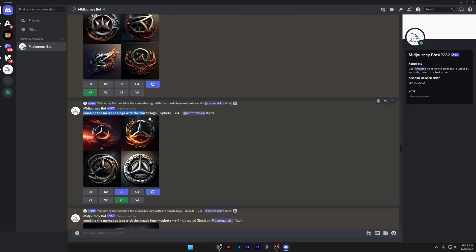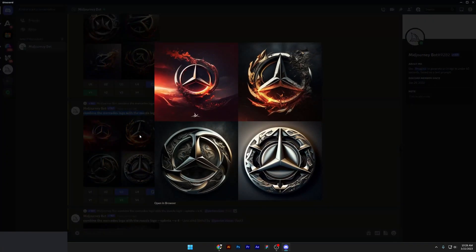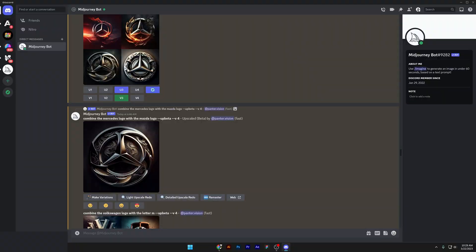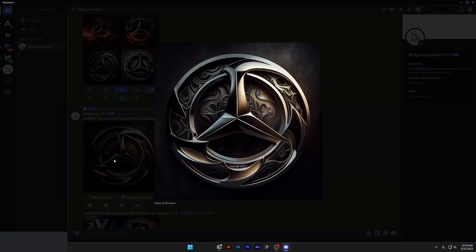Combine the Mercedes logo with the Mazda logo again. Check this out. The third option looks incredible. But none of them are really logos. I mean, but anyways, check this out. It's pretty wild.